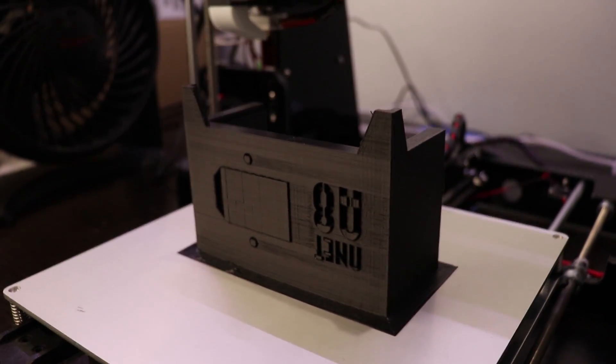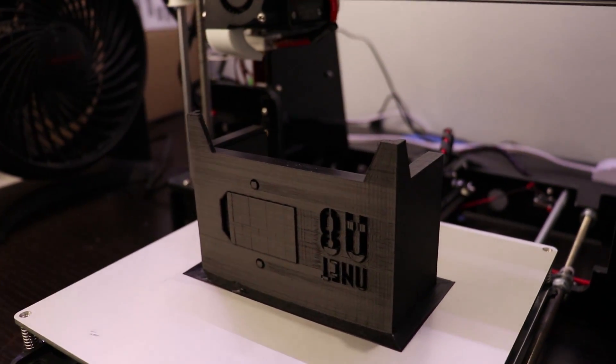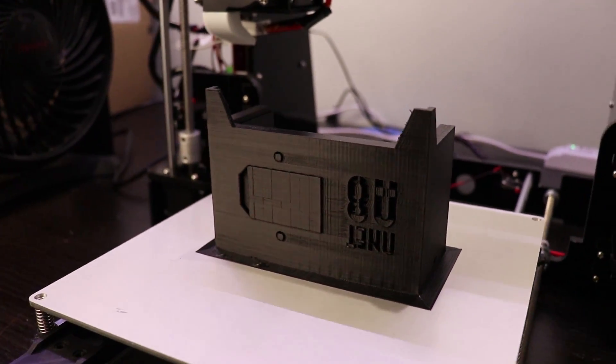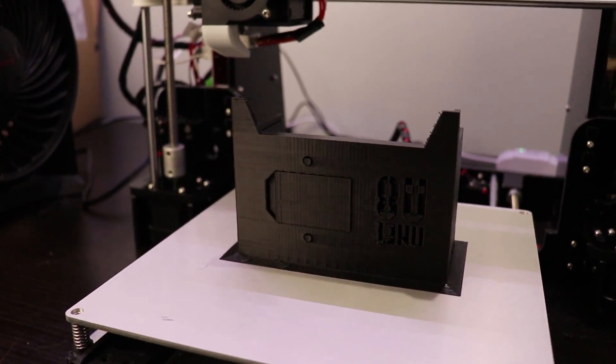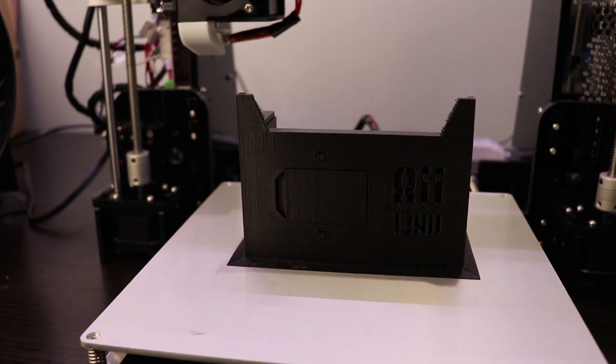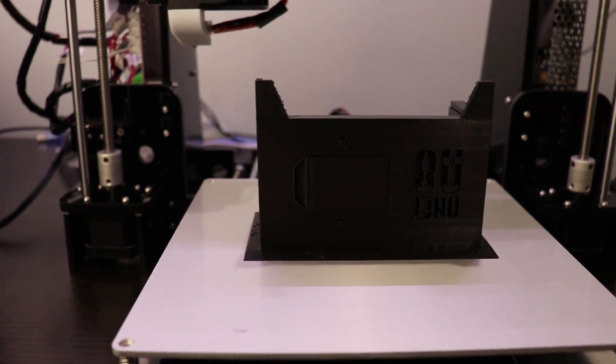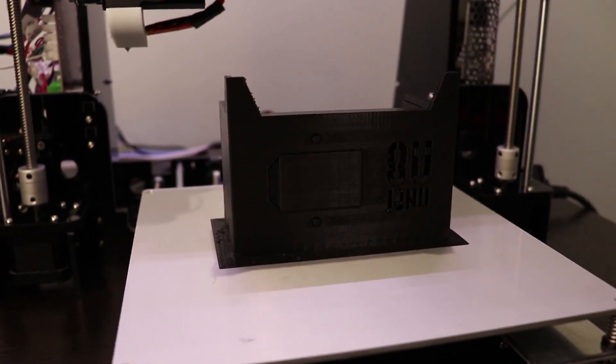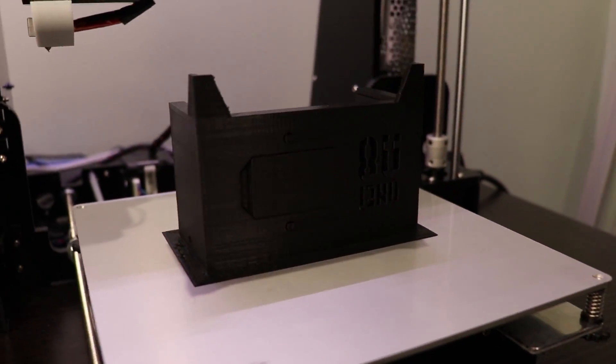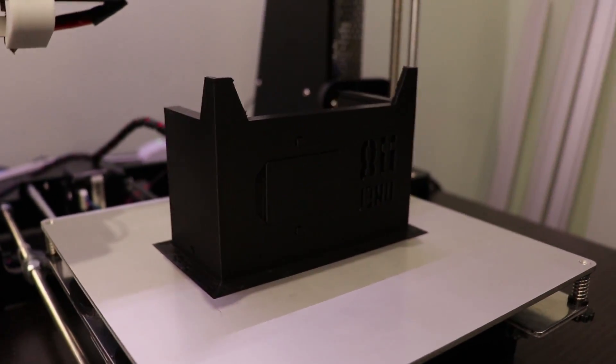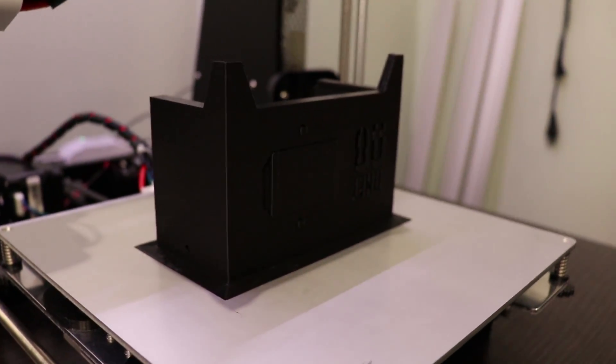I found lots of files on Thingiverse for power supply enclosures, but none that I liked a whole lot. I settled on this one. I wanted to print it upright, which required some supports.